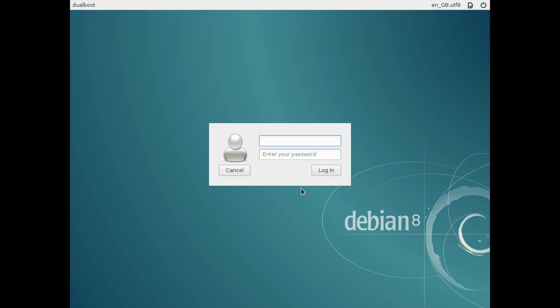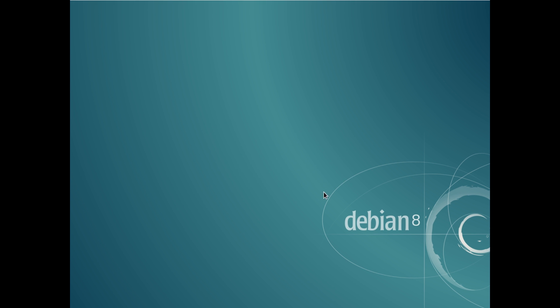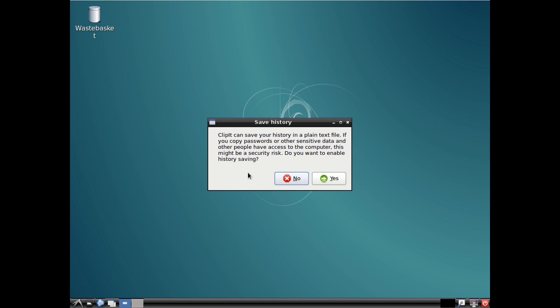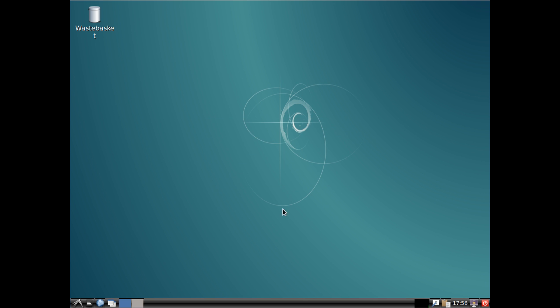After Debian loads you have to enter your username and password which you decided in the installation. So mine was Adam. And then you enter your password and hit login. Then it will say do you want to save your history and copy data into a text file. I'm going to hit no. And there you are, you'll be booted into Debian 8.6. And then you can use it and set it up just as you would any other Linux operating system. Thank you all for watching and I'll see you in the next one.